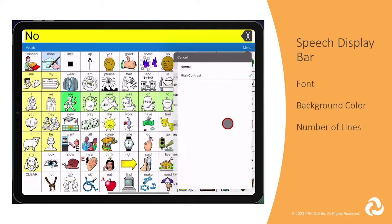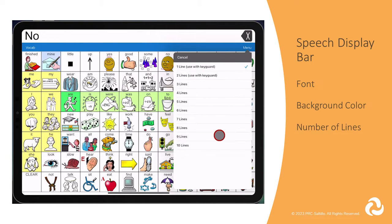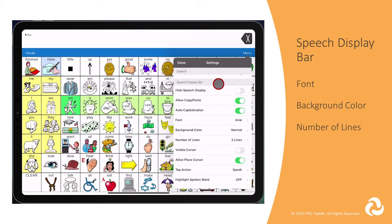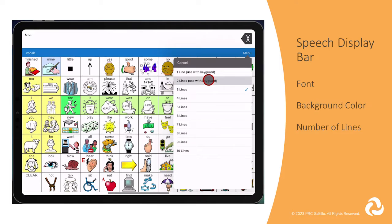Number of lines of text is the next section. If you are creating longer sentences or multiple sentences, you will want to change it to have more than one line of text visible in the speech display bar. If you are using a key guard, you will want to use one or two lines so that it lines up with the key guard opening.